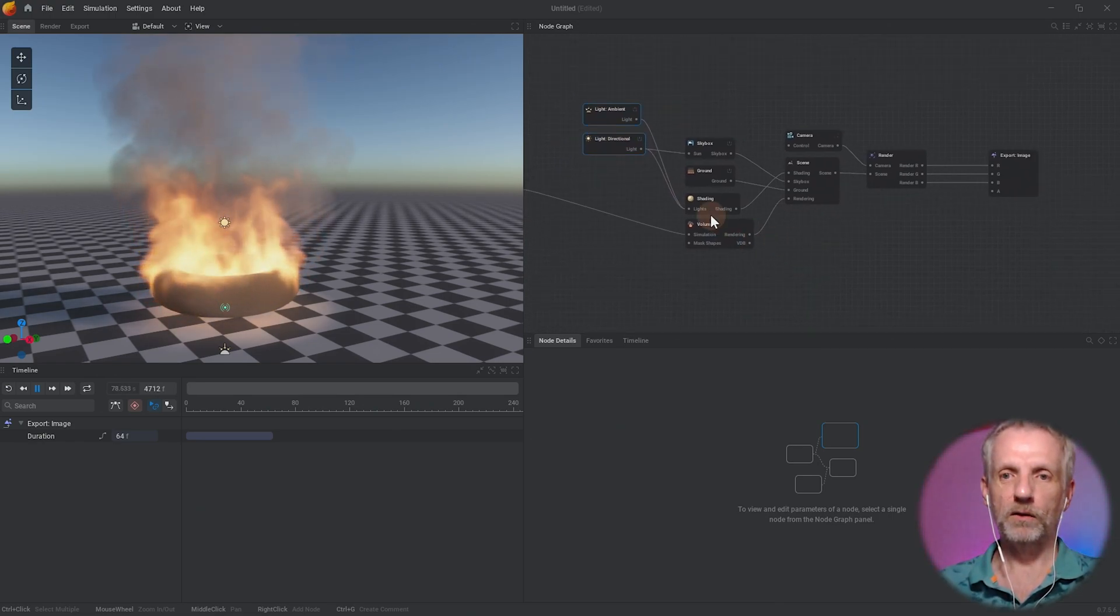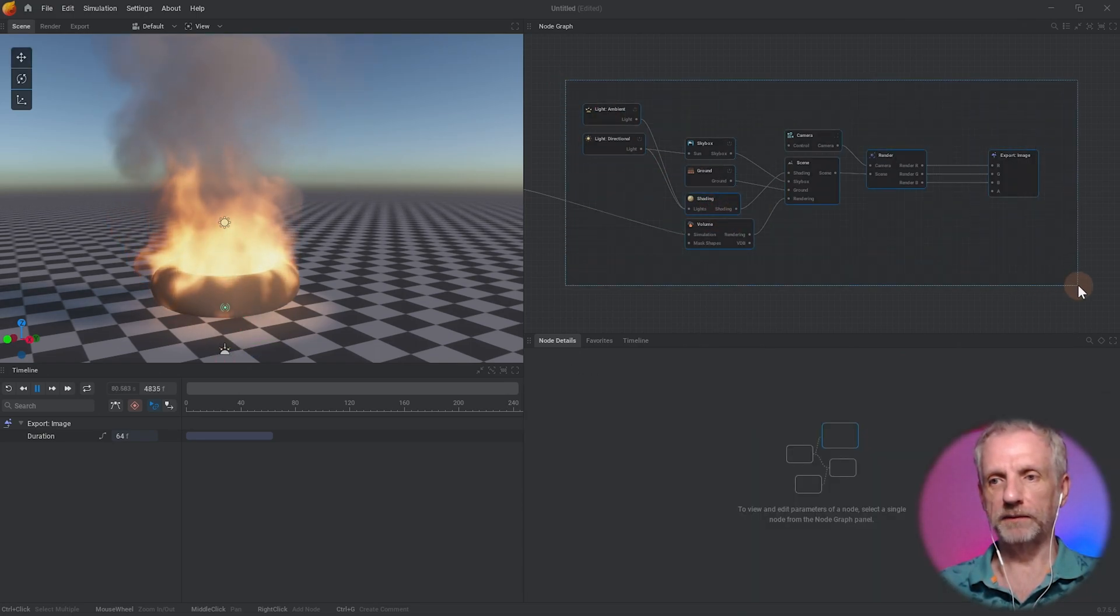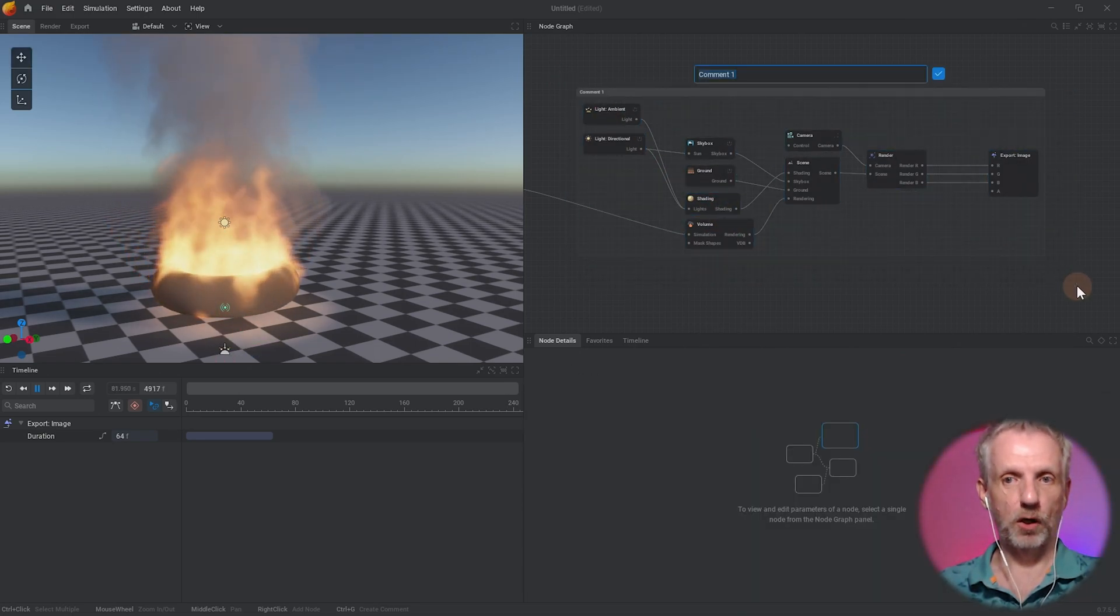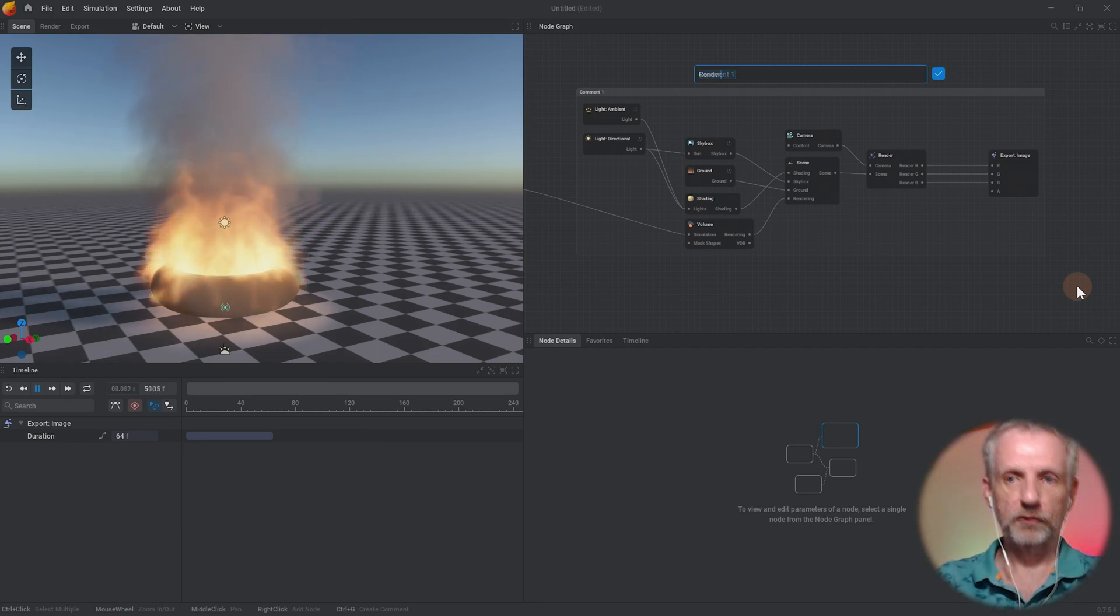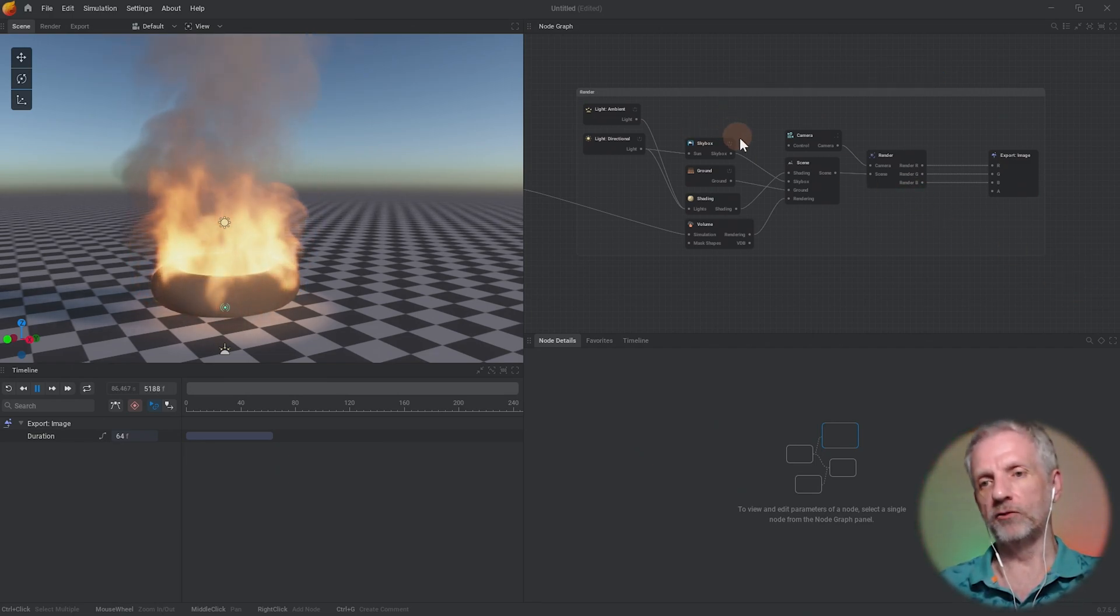These are all related so left click and drag just around it and then press C for comment much like in Unreal Engine, and I'm just going to call this whole group here render or rendering.